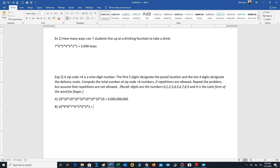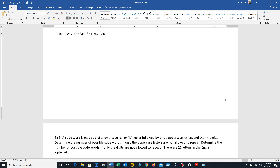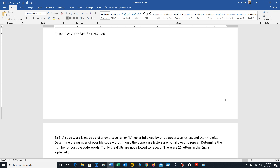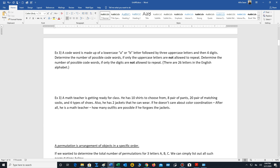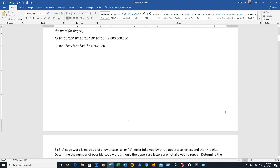The answer is 362,880 different ZIP code plus four numbers. Now go ahead and work on the other two problems — pause the video to work on them and then check your answers.